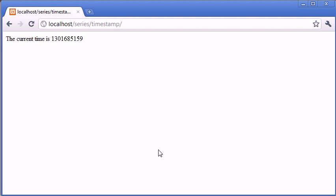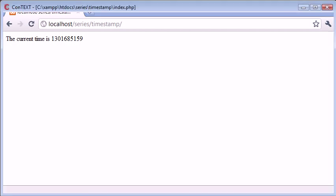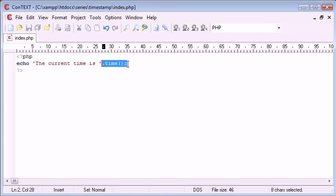Because what we're doing is we're showing the time in terms of seconds from a certain date. We're not actually displaying it in a human readable form. So how can we change this?